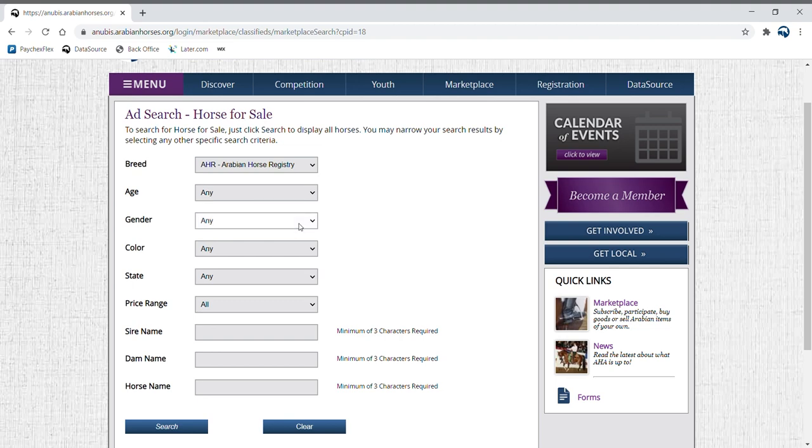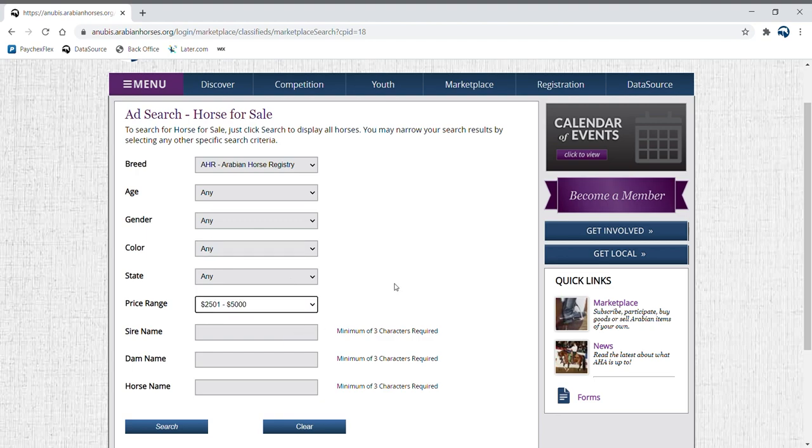age, gender, color, state, price range, sire name, dam name, or horse name.